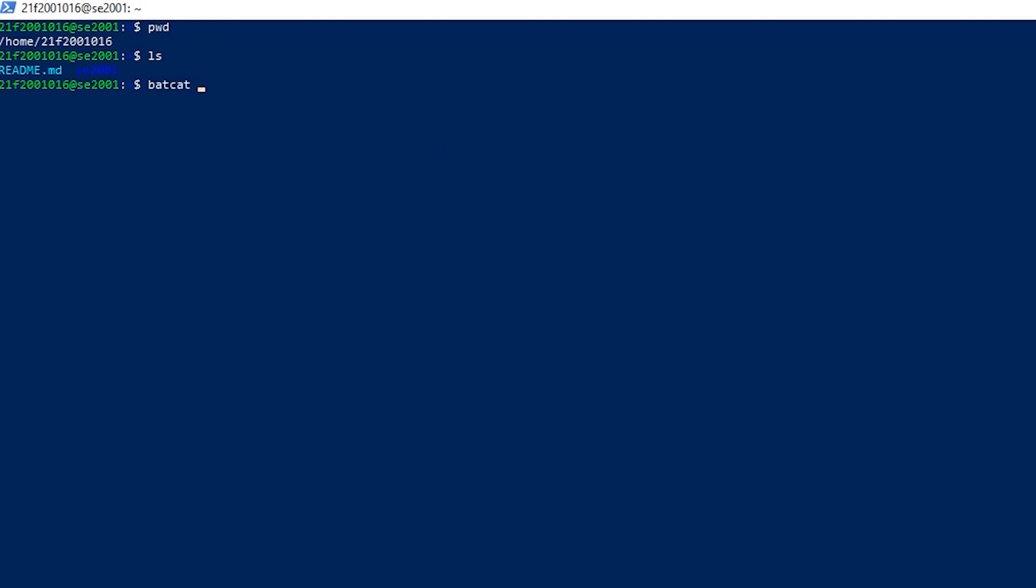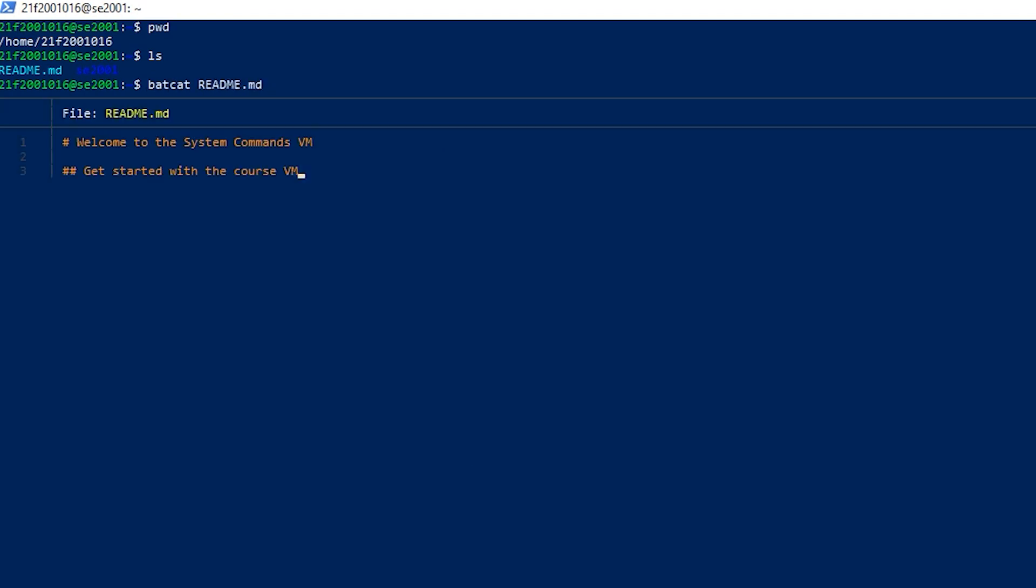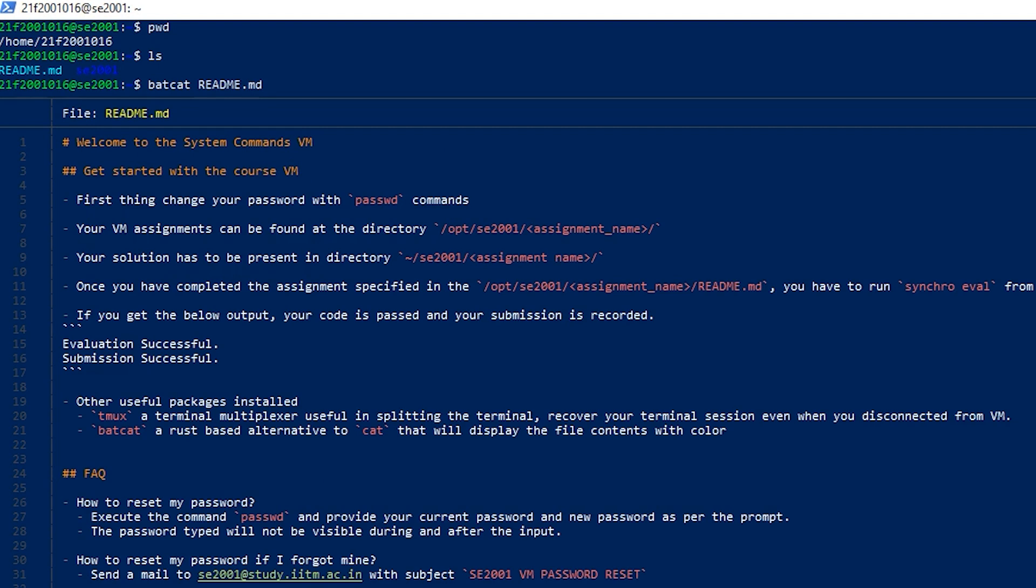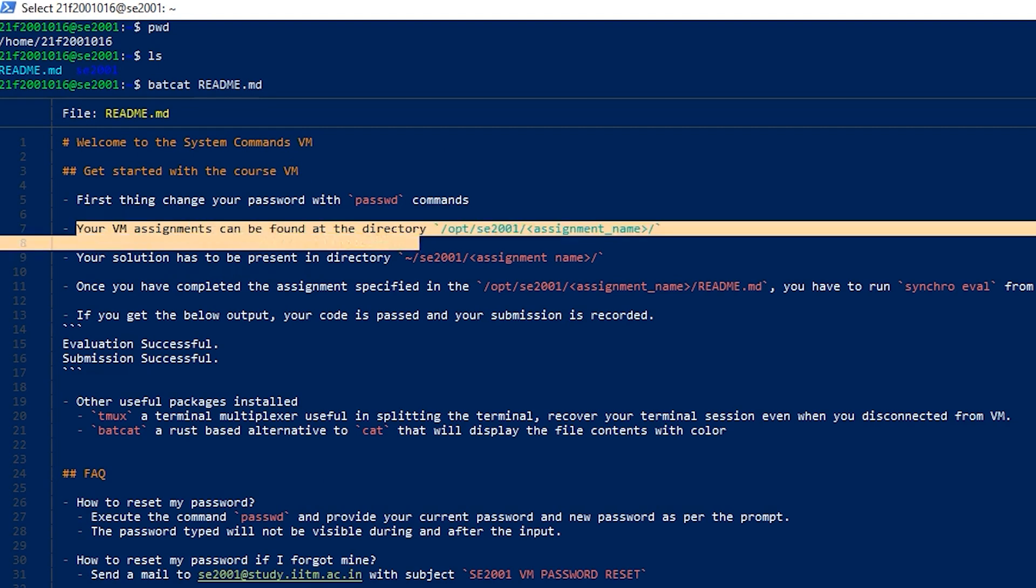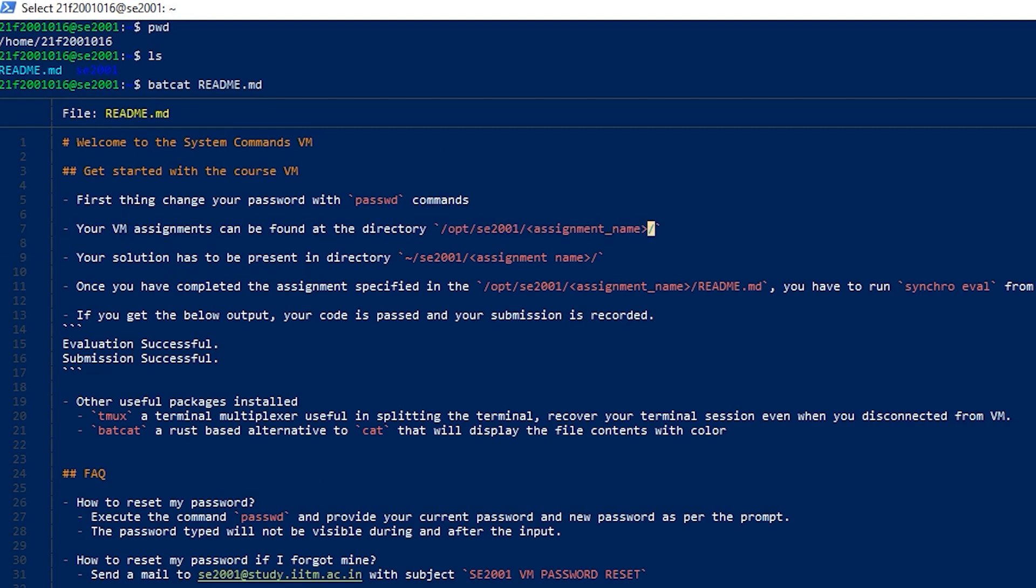This shows where these assignments are present. They are present in /opt/se2001, and your solution should be in your home directory se2001 folder with the assignment name accordingly.